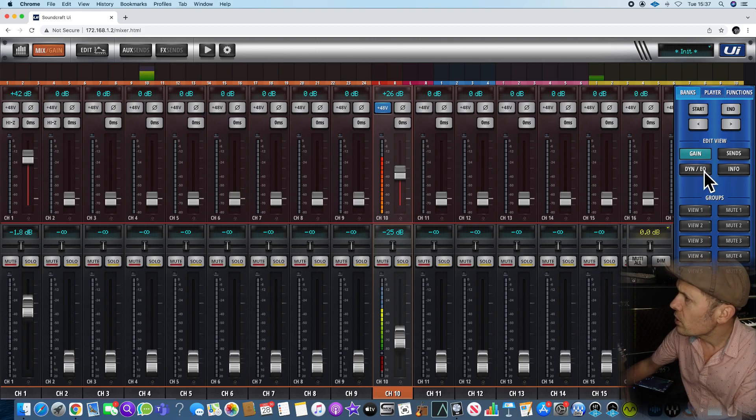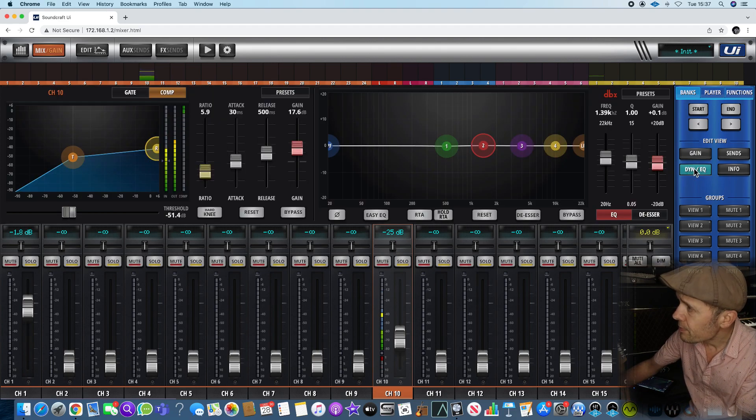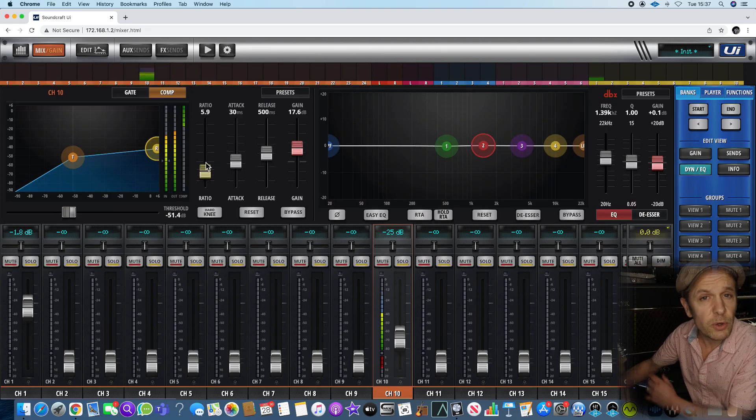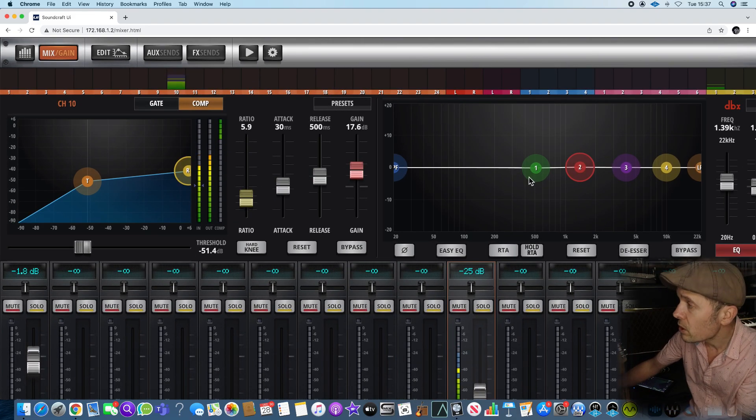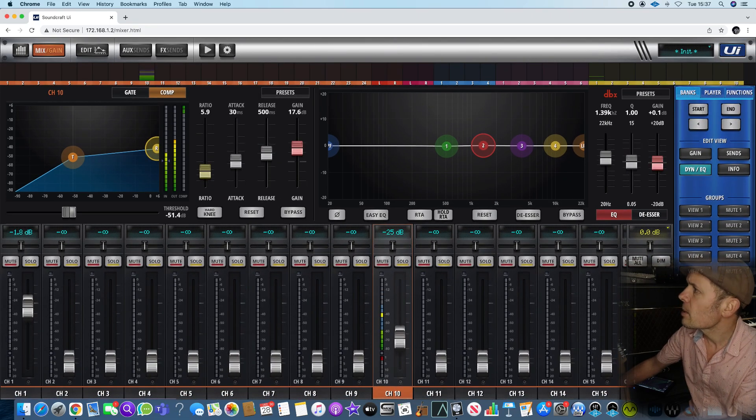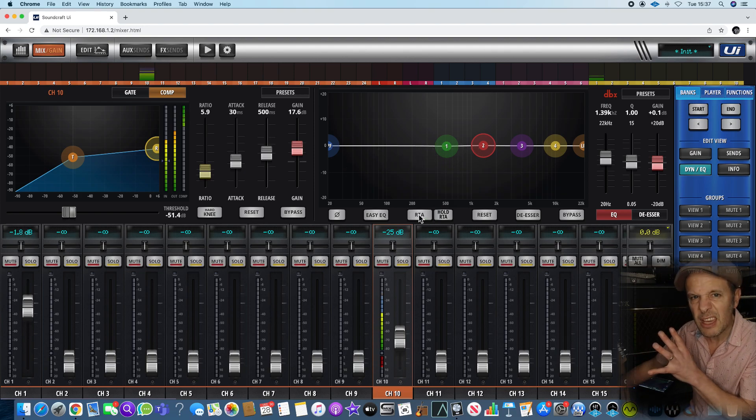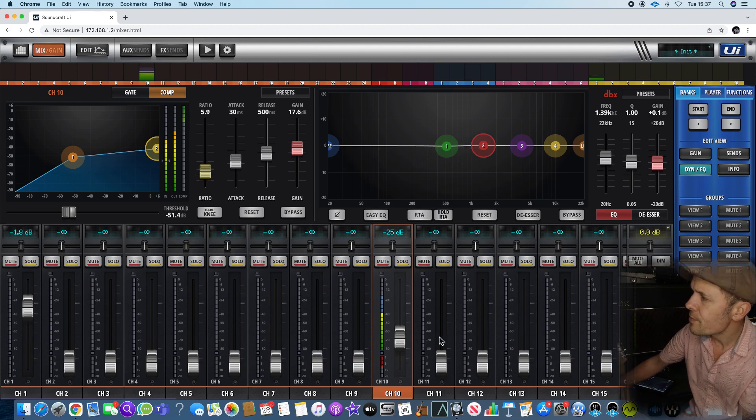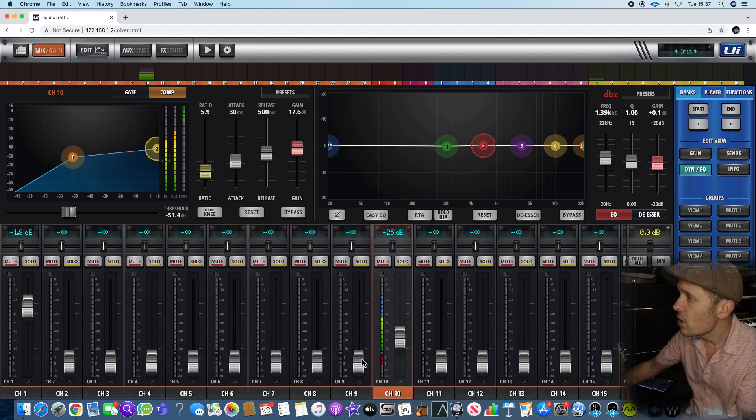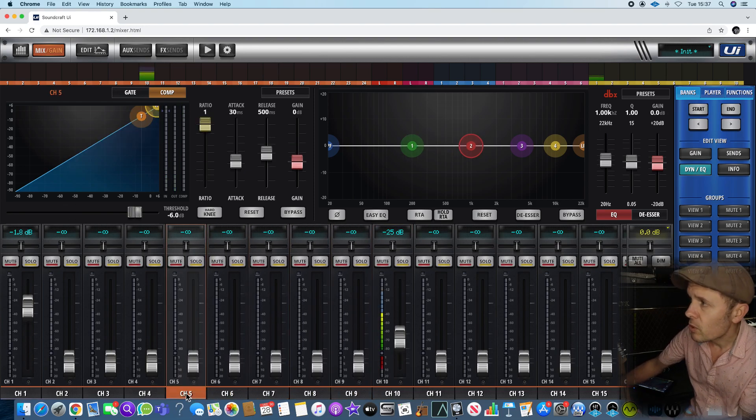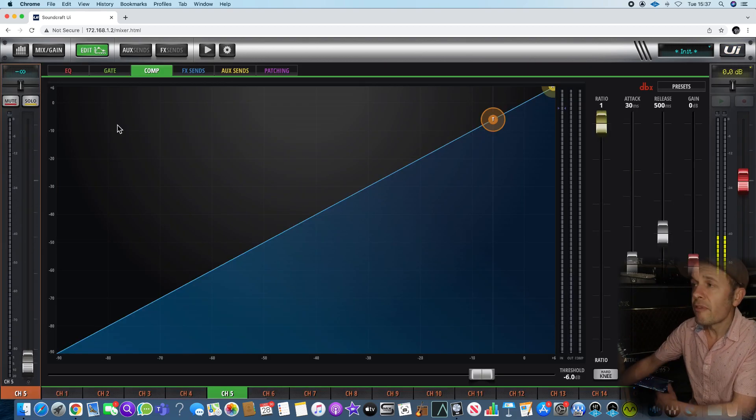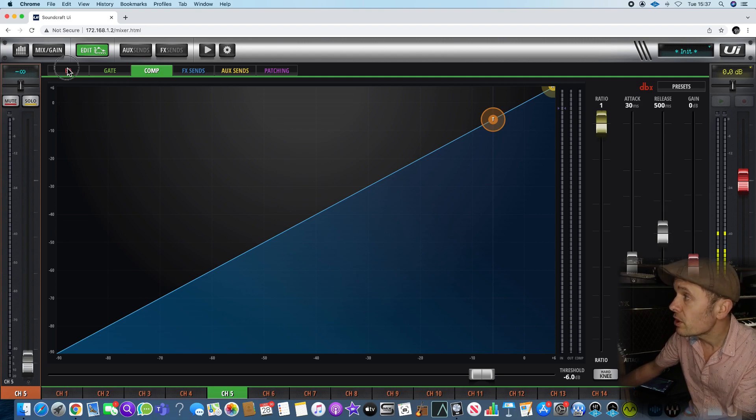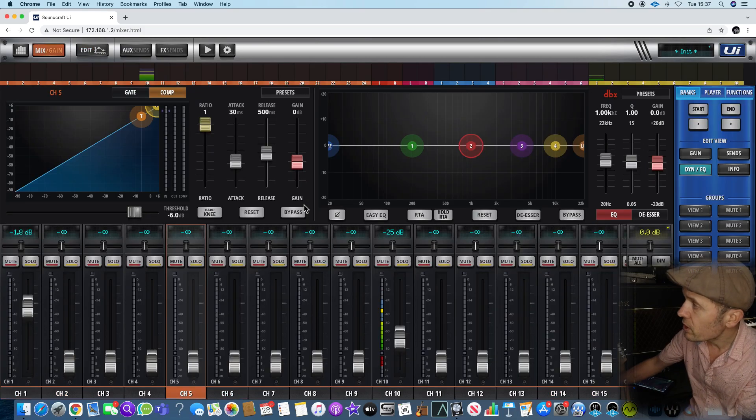If I look at dynamics and EQ for any particular channel, it gives you not only the compressor and the gate, but also your EQ with some real-time analysis as well. Everything is there in the box and you can use the arrow keys on the computer to navigate between particular channels. If you double click on a channel it gives you even finer control of compression and EQ. Press the spacebar and it returns you to the screen that you were on beforehand.